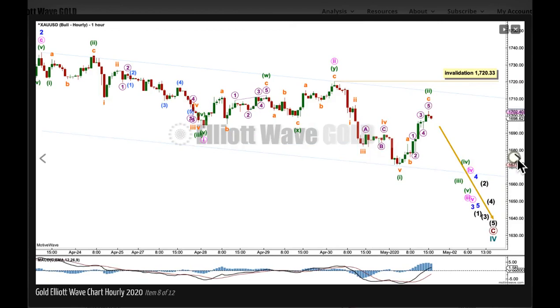At the hourly chart level, this wave count looks exactly the same as the main hourly wave count. Both wave counts are seeing a five-wave impulse unfold lower.